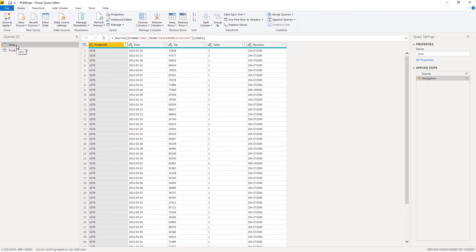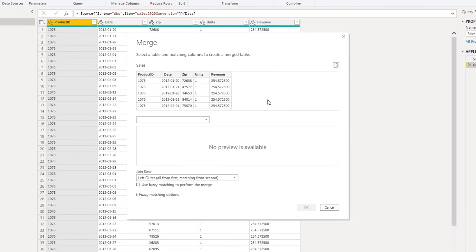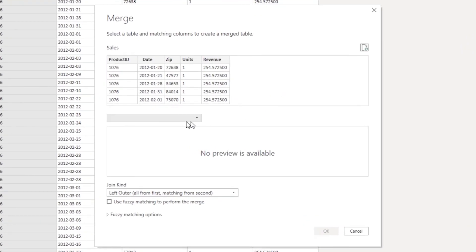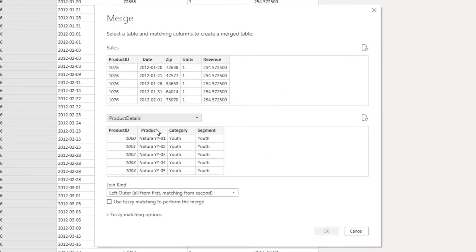So I go to the sales query, let's select merge queries. And from the dropdown, I'm going to select product details.